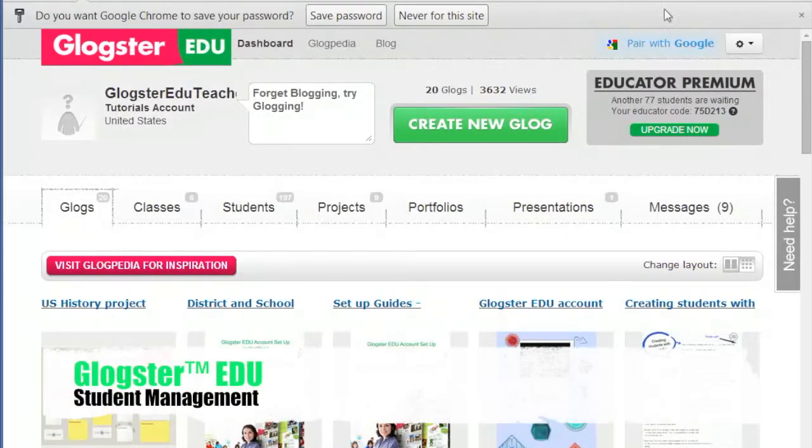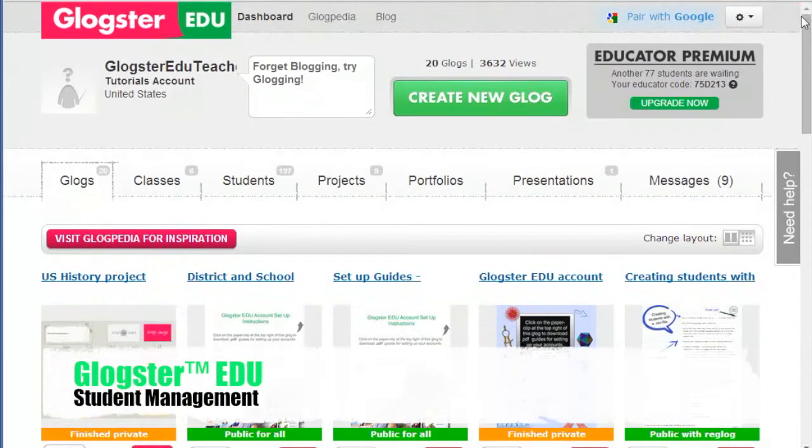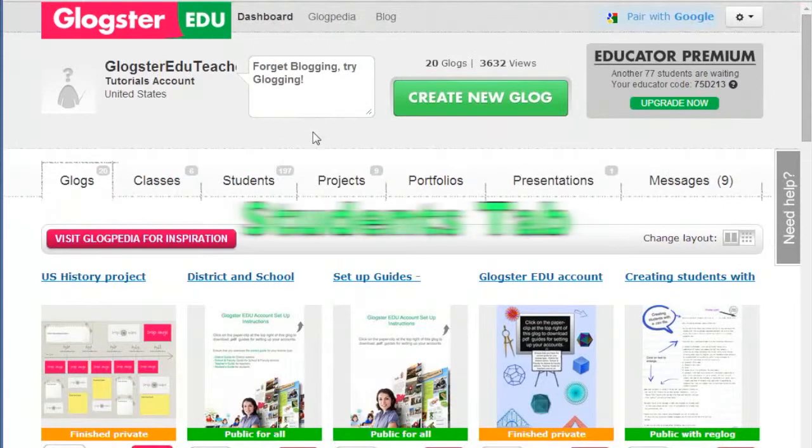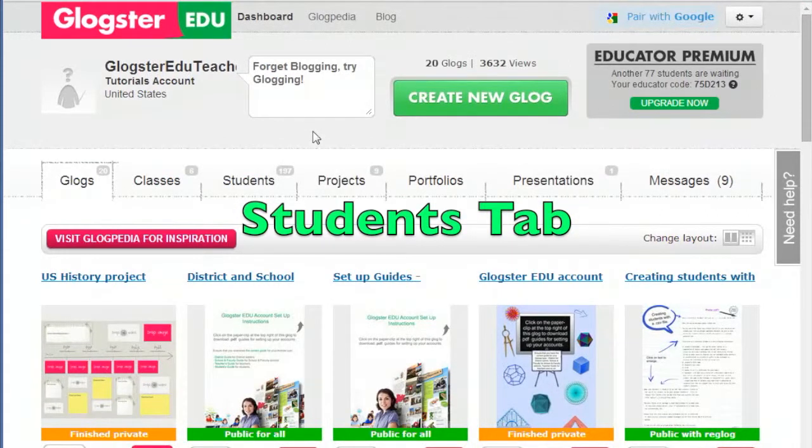Hello. Today I will show you how to manage students. After you log in, click on the Students tab.